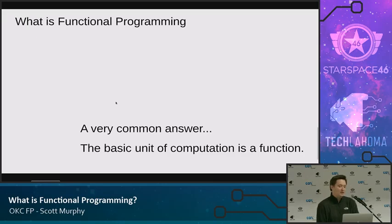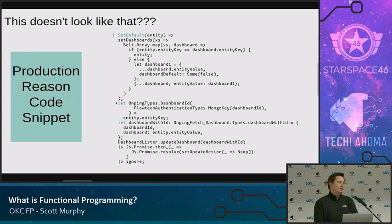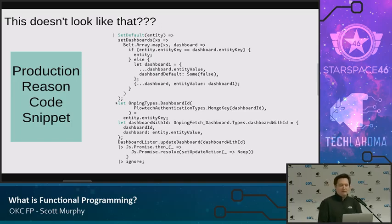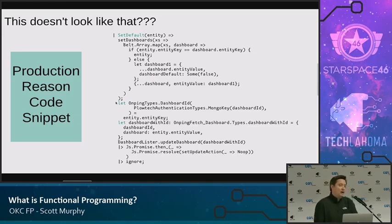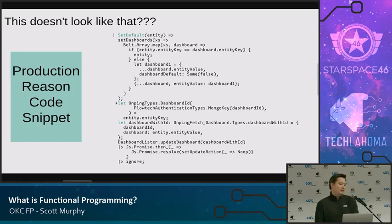What is functional programming? The common answer: the basic unit of computation is a function. That said, when you actually do functional programming, a lot of times it doesn't really look like what you're doing is writing down functions and computing inputs and outputs. Instead, things look pretty crazy. This is a sample of Reason — I could have just as easily put a sample of Haskell or Scala or really any functional programming language I've ever used.